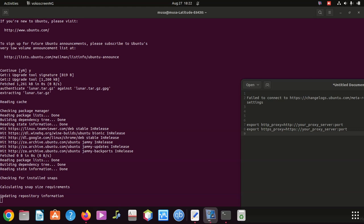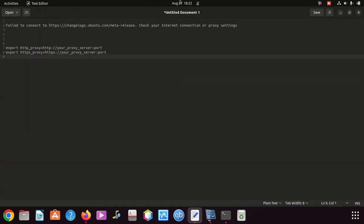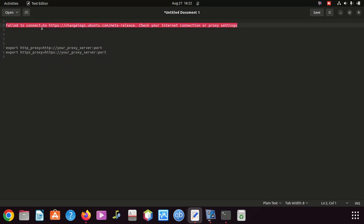Hi everyone, welcome to our new video. I've been trying to do an upgrade on Ubuntu, then I found an error which says 'failed to connect to https changelogs ubuntu.' This is the error.